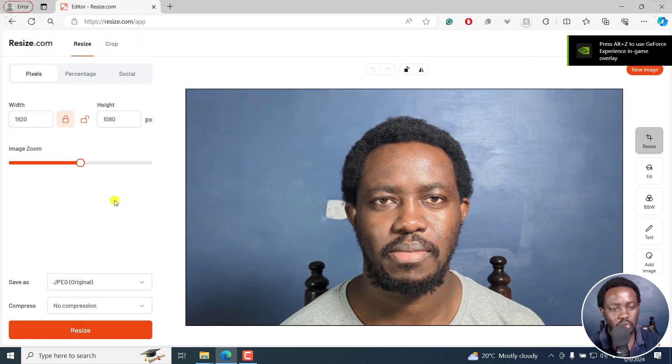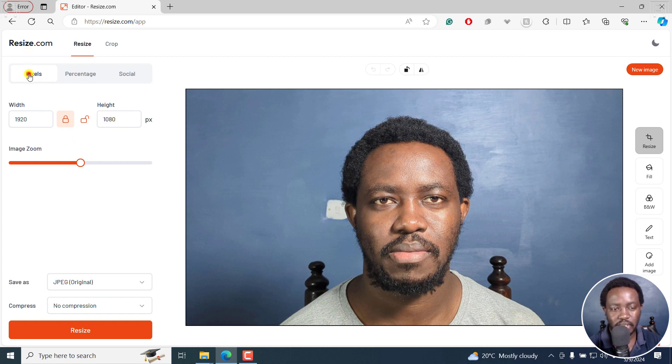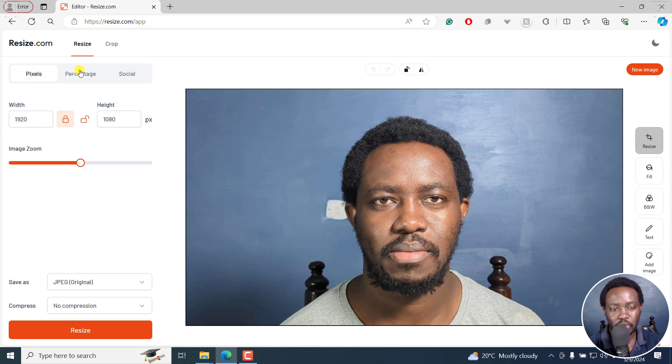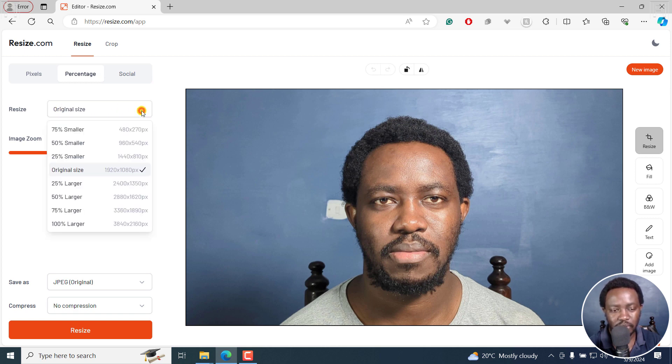For this one, I'm going to use percentage to resize this photo. I can use the pixels by inputting the pixel that I want, but I'm going to go for percentage. By default, we are at the original size. I'll click on the drop down and go to 100% larger.